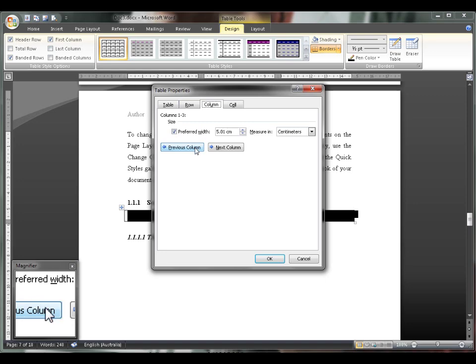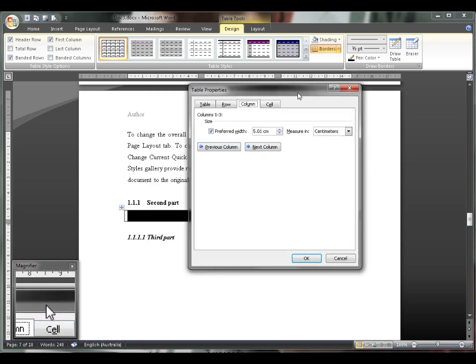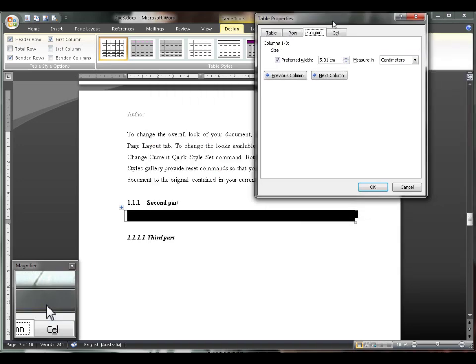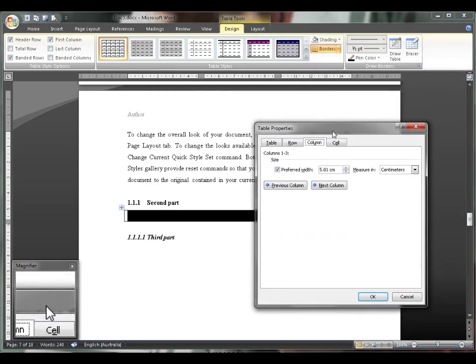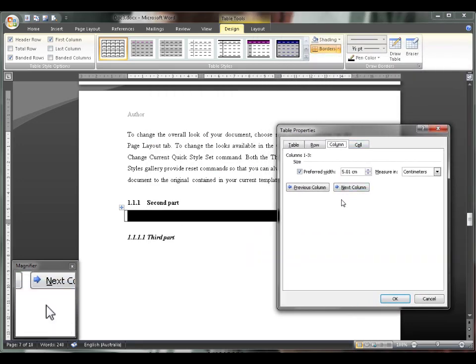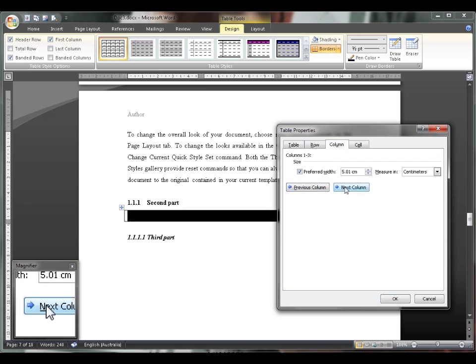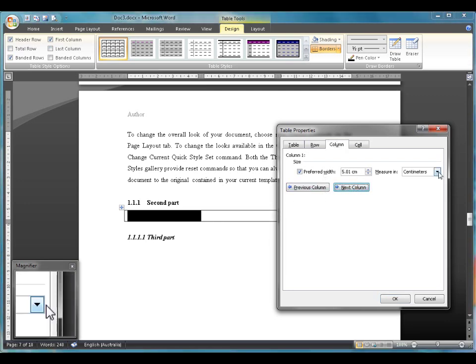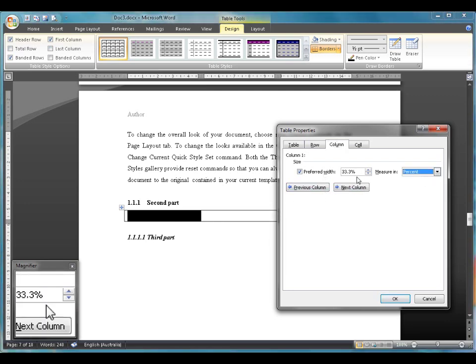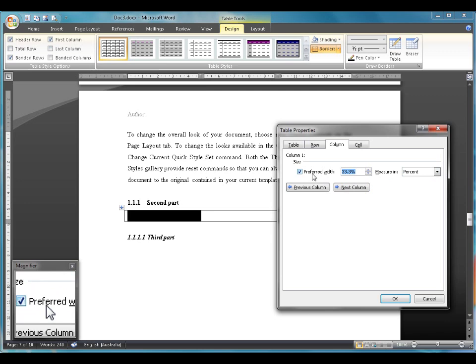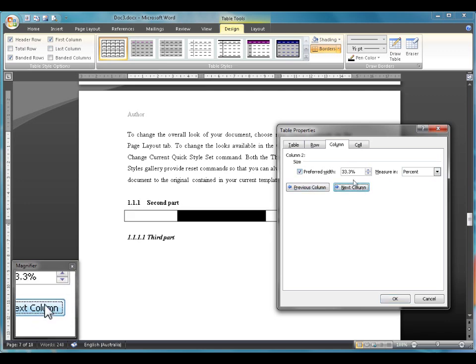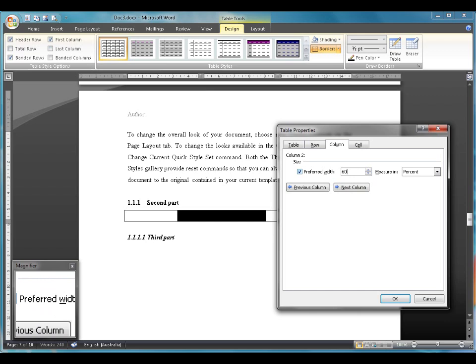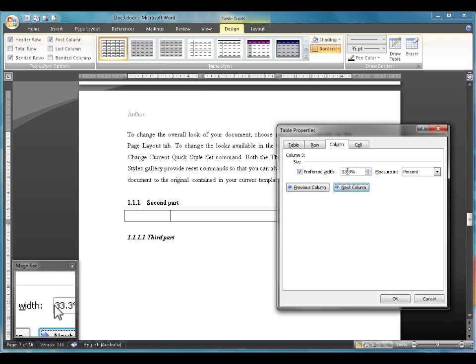Change the columns to a percentage as well, and we'll do this by clicking these two buttons. So select the first column and make this a percentage and specify to 20%. The next column will specify to 60% and the final column 20 again.